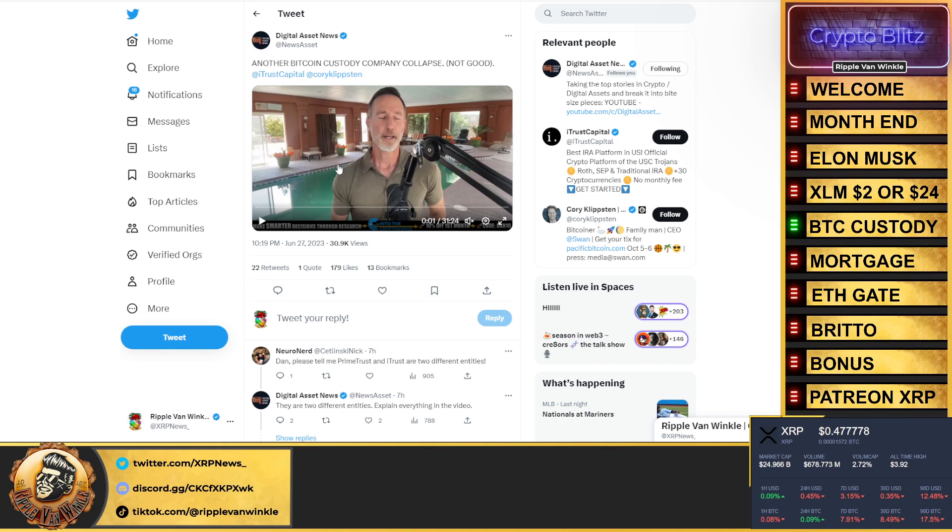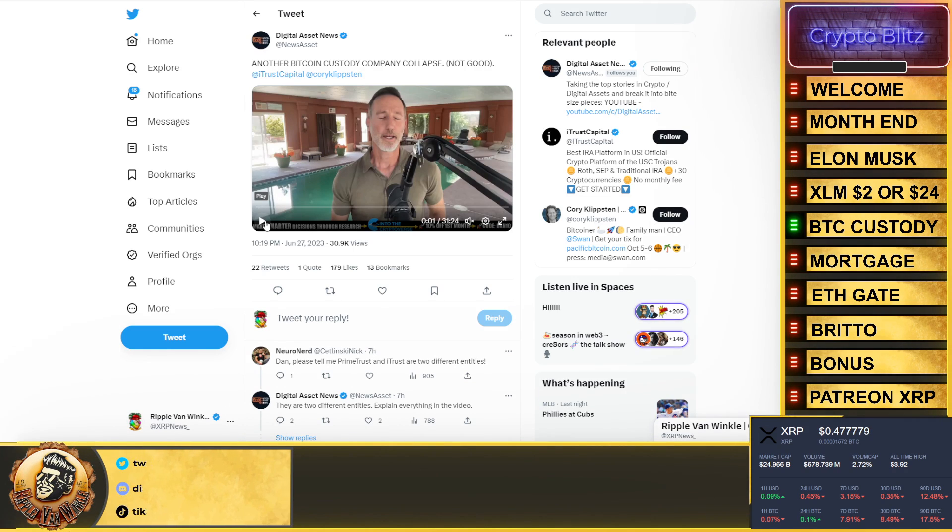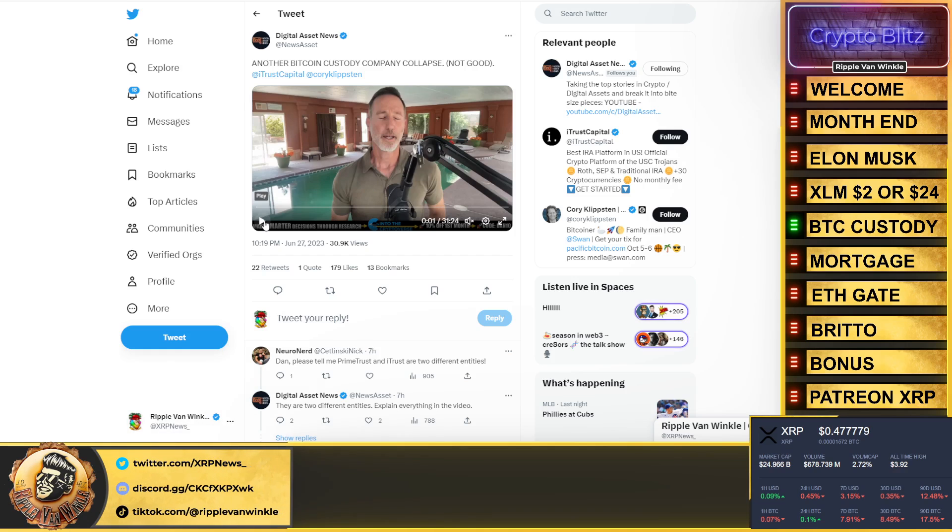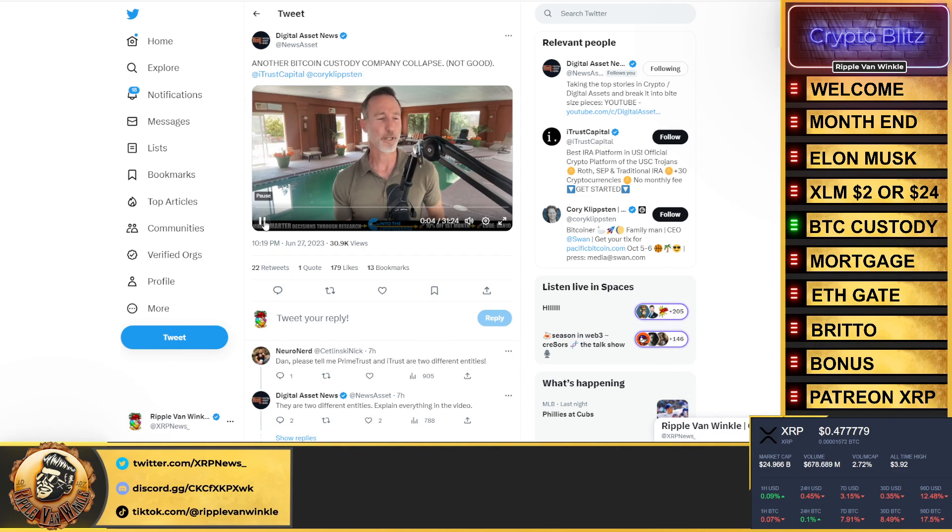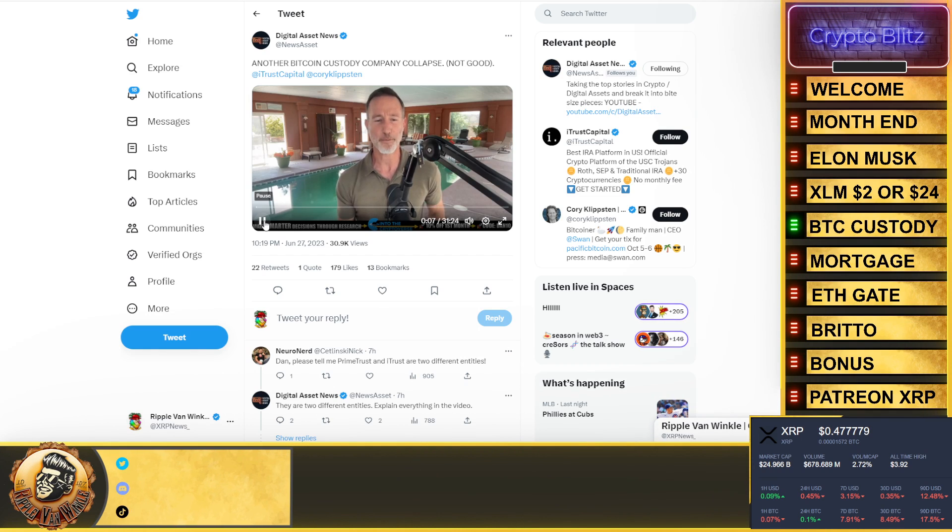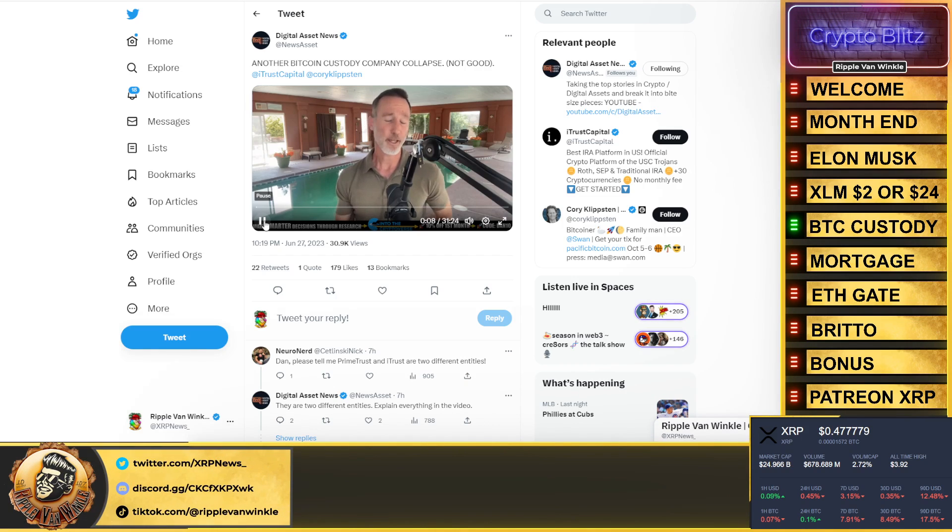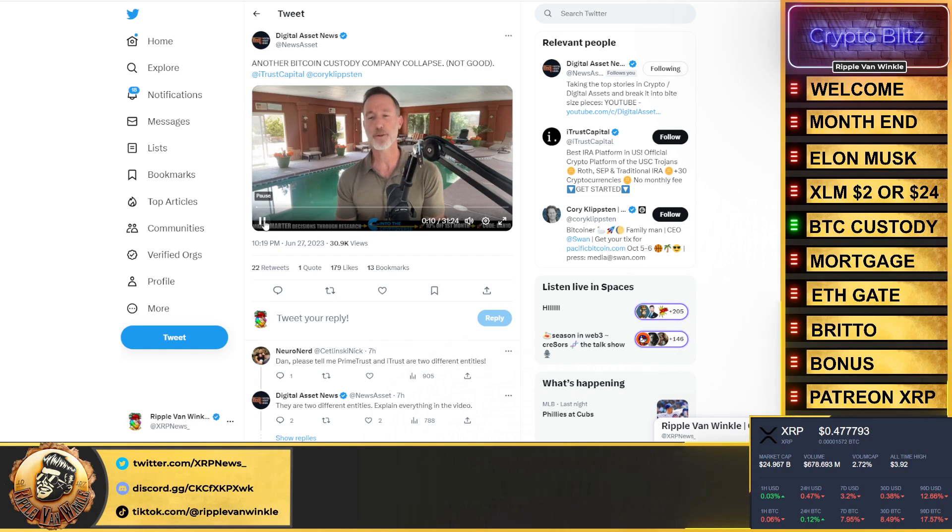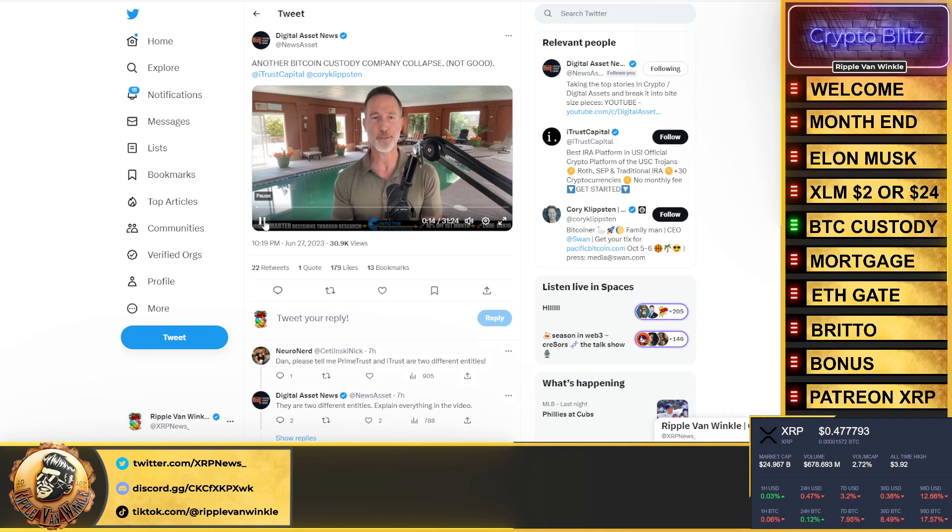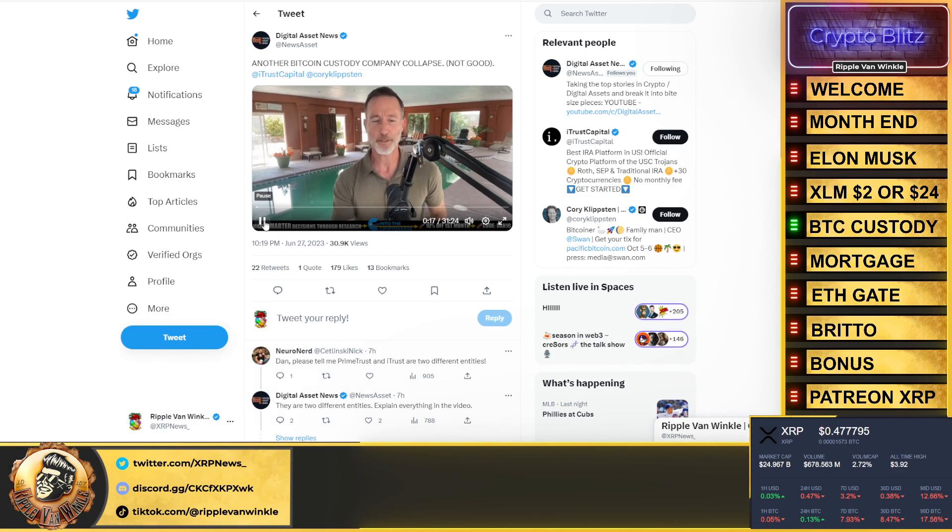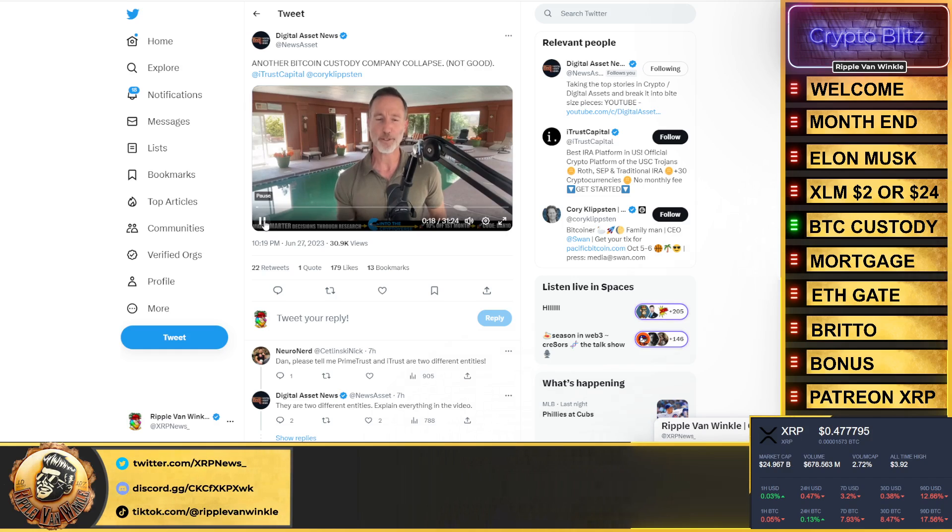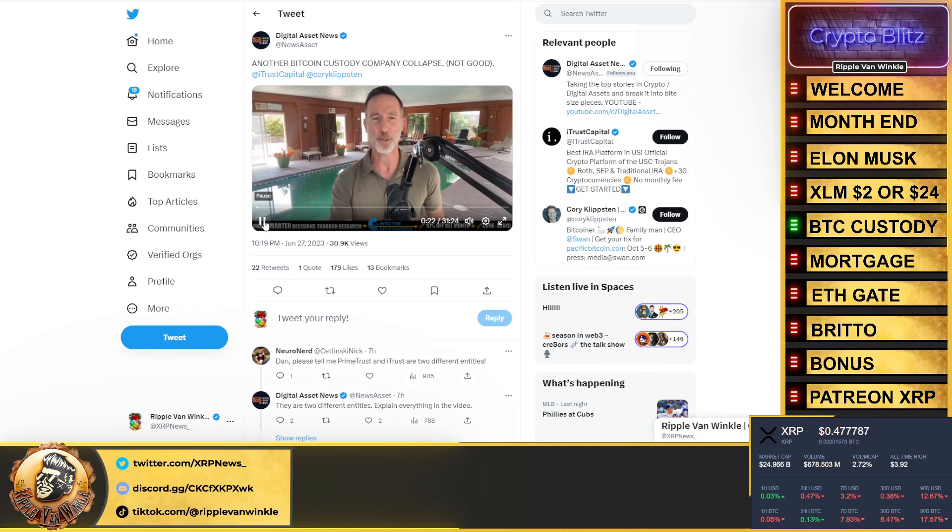Bitcoin custody company, another one collapses. Listen up, got to tell you, the longer that I'm in the crypto market, things just never seem to surprise me. And today we're going to talk about yet another custodian company that is insolvent, allegedly. And when I talk about this, you have to just remind yourself that they really just had one job and they couldn't even get that right.